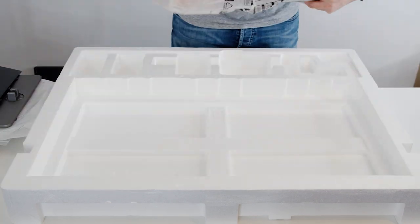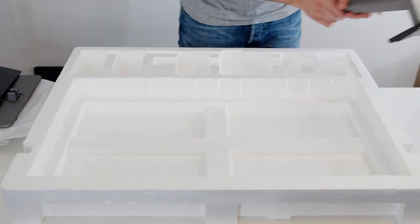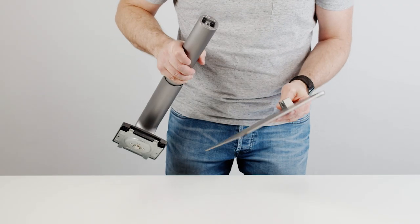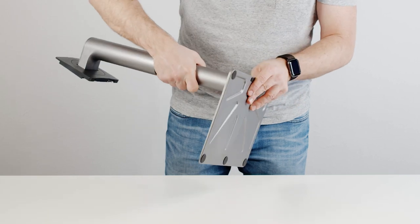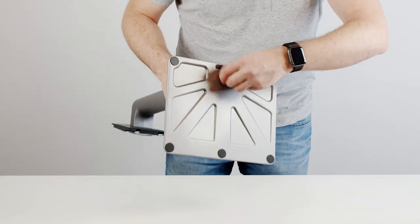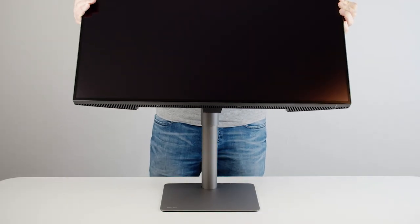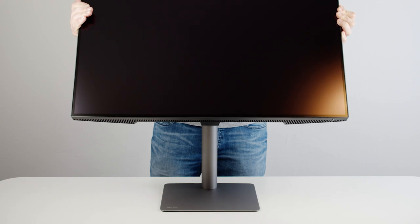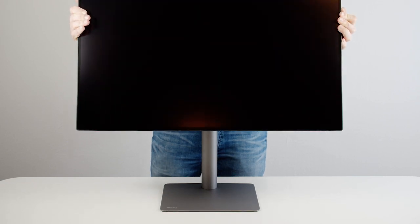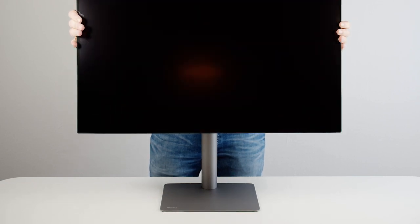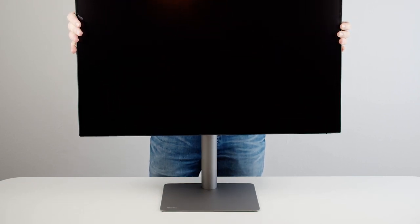Assembling the monitor is very easy. First you take the arm and the base plate and screw it on, and then after that is set up you slide the monitor from the top until it locks in. And that's all.